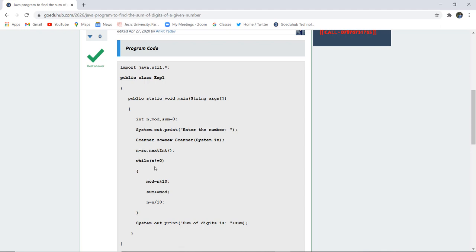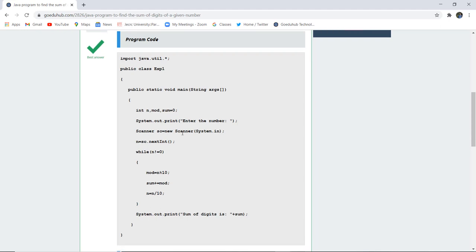Now while n is not equals to 0, the modulus will be calculated by dividing the number by 10 using modulus division. Sum is then added with that modulus, and then n equals n divided by 10. After executing this particular loop for the number, it is going to print that the sum of digits is the particular sum generated.